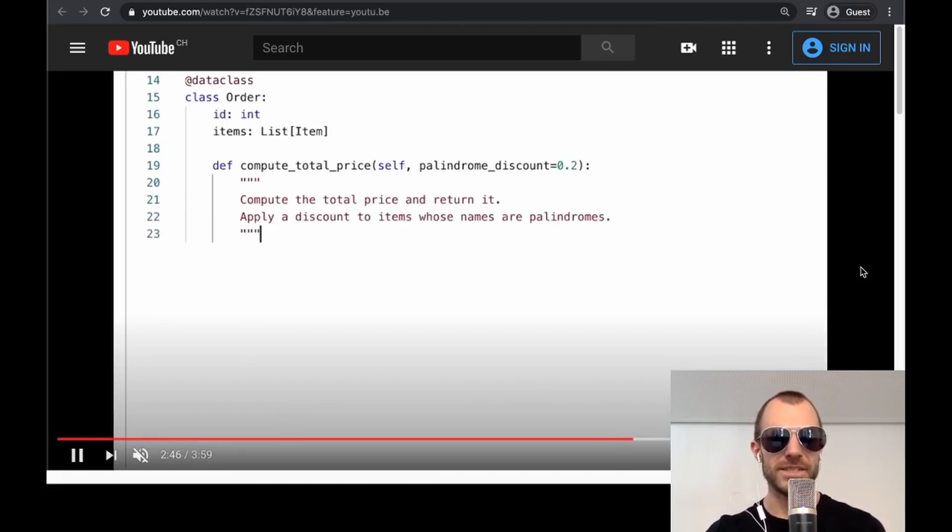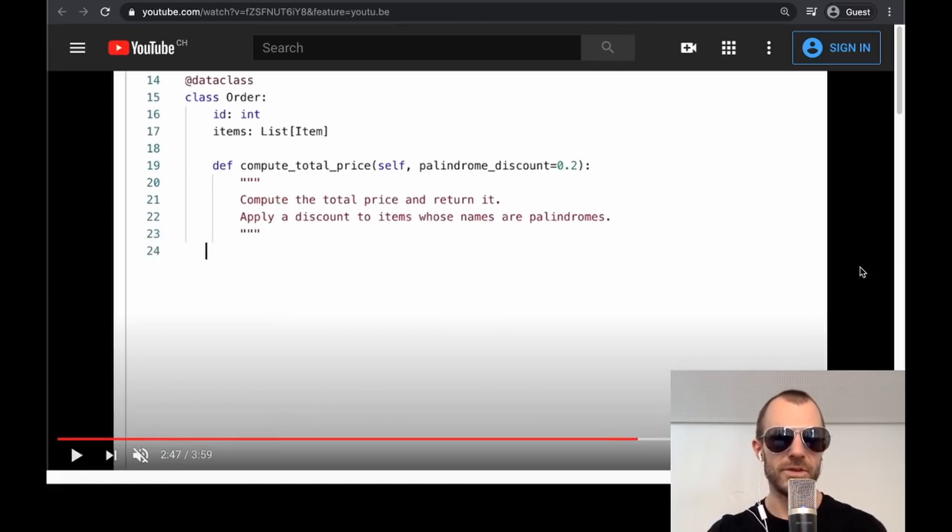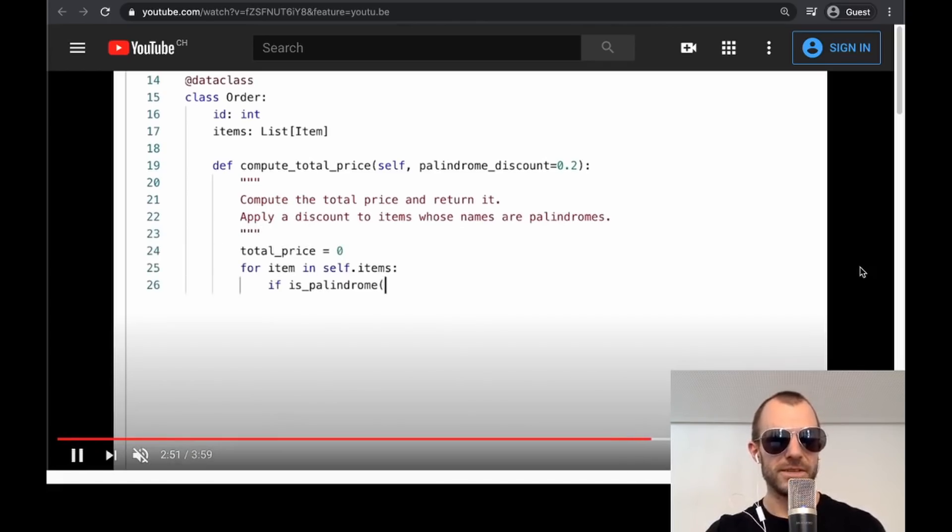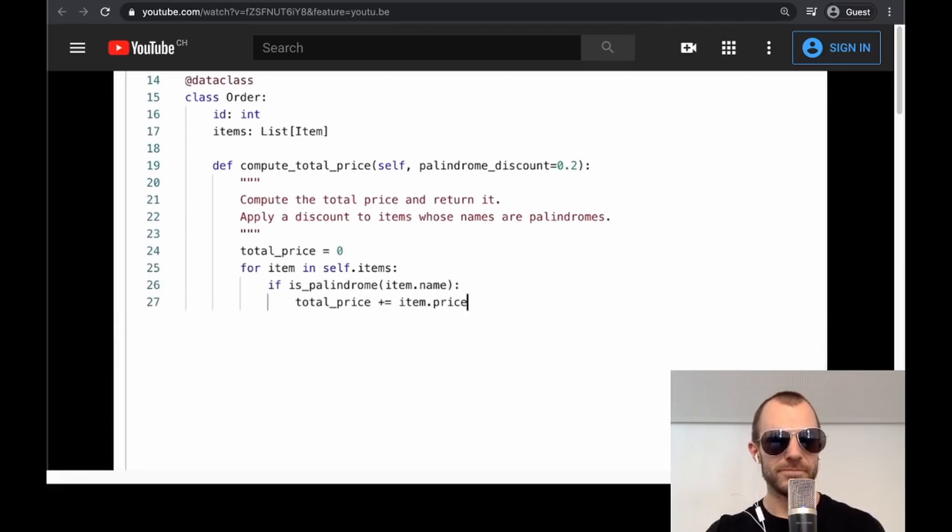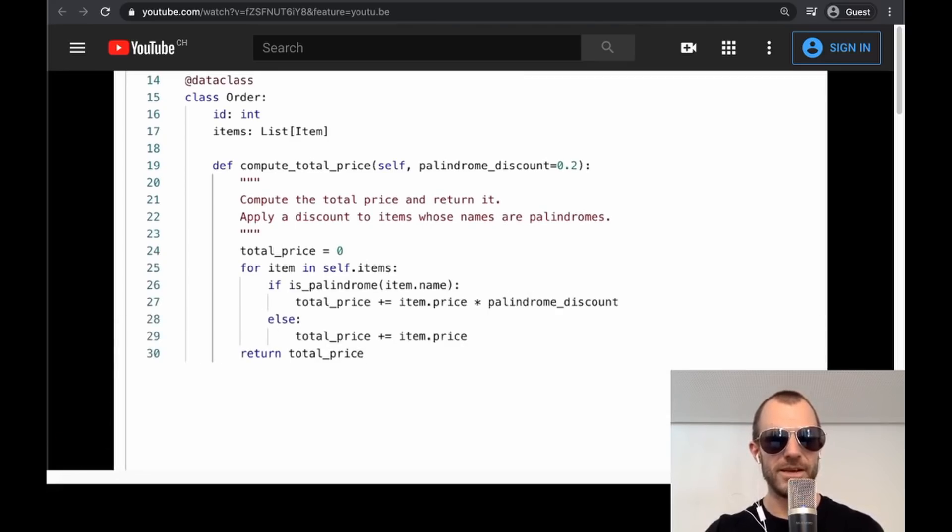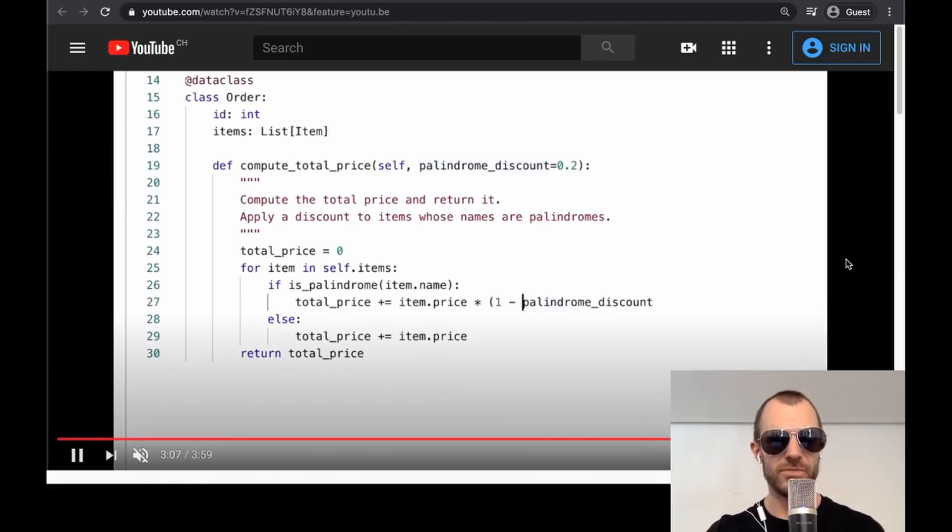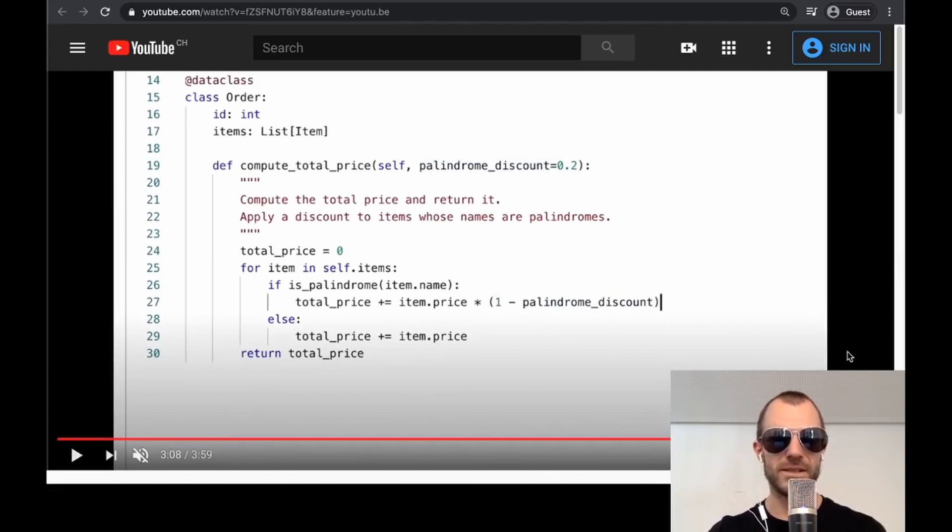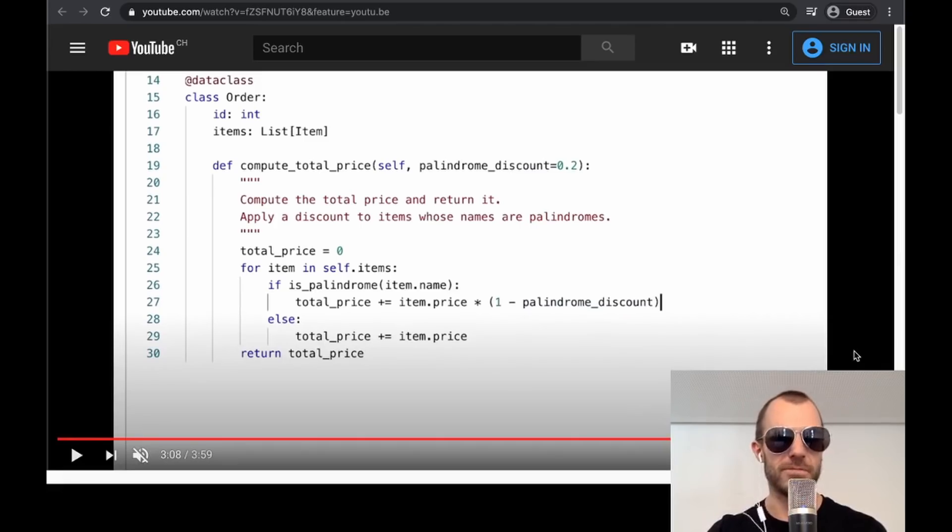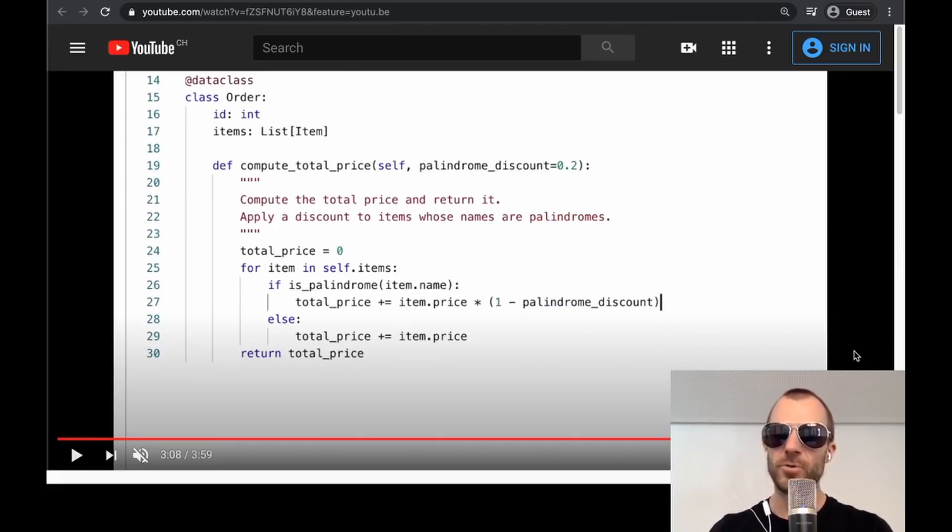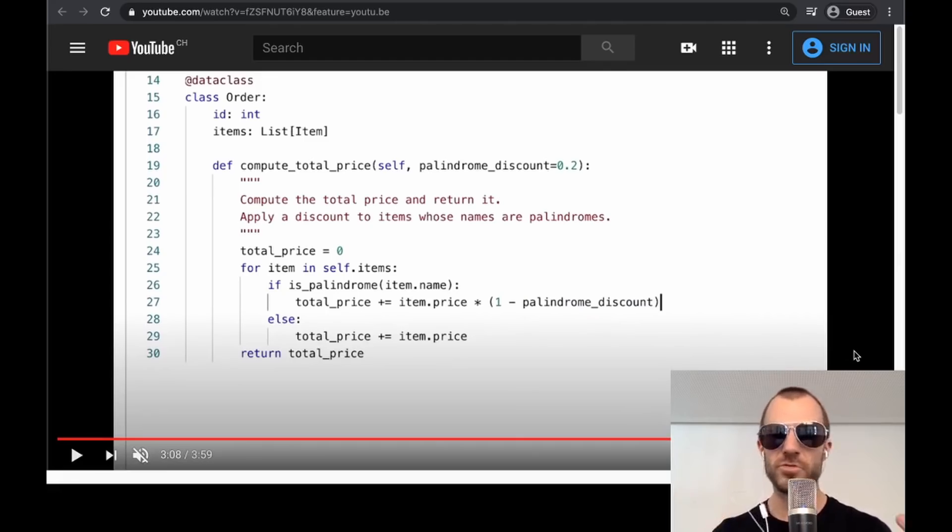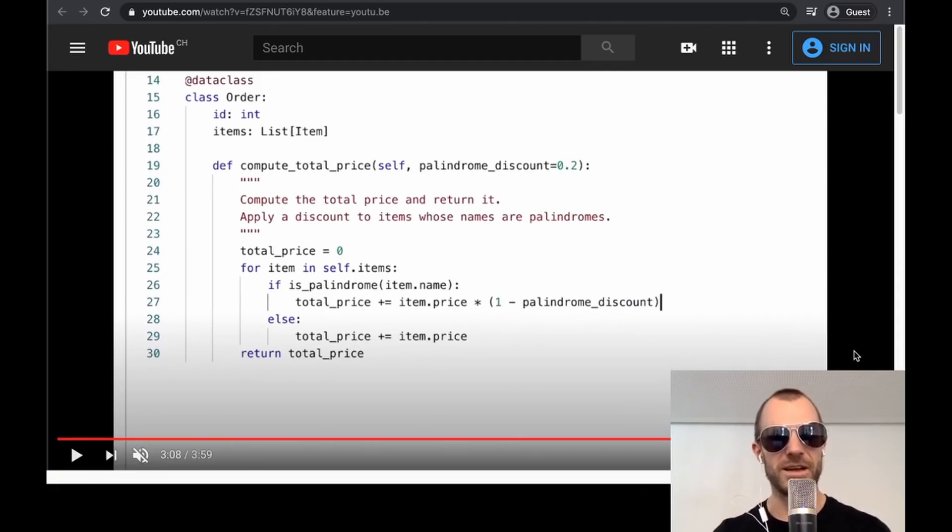Now they go ahead and kind of change that and write the doc strings themselves such that it is clear that apply the discount to items whose name are palindromes. Now the model is again asked to complete this and absolutely crazy. If it's a palindrome, then multiply it with the discount. And if it's not a palindrome, then just add the price. And this final touch here, that's one minus the palindrome discount is added by the programmer.